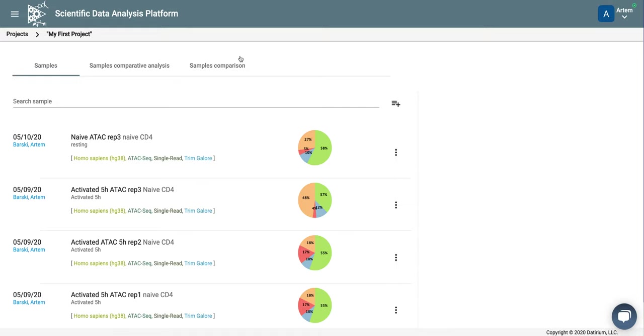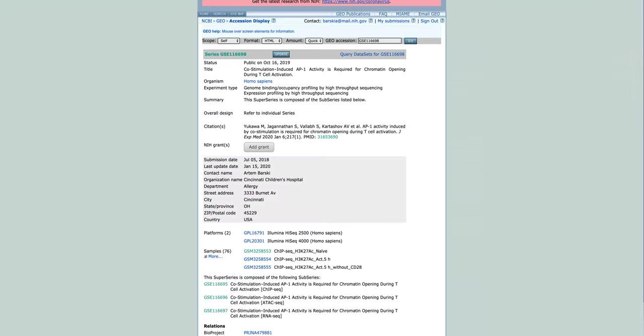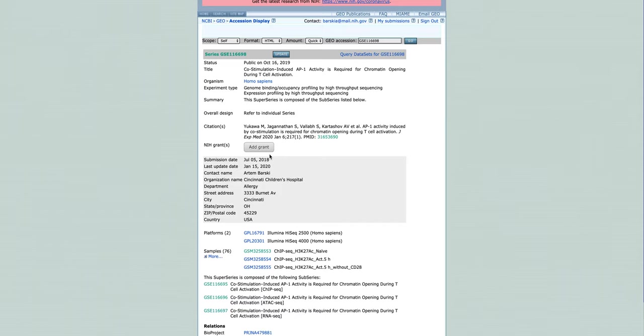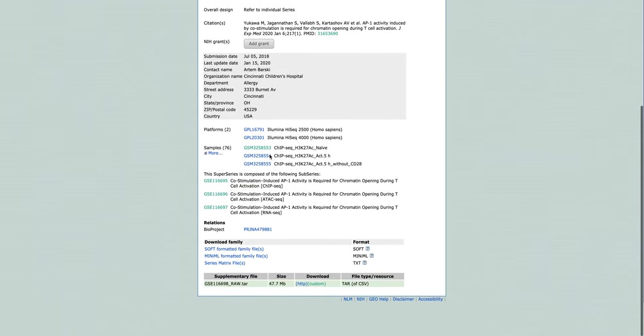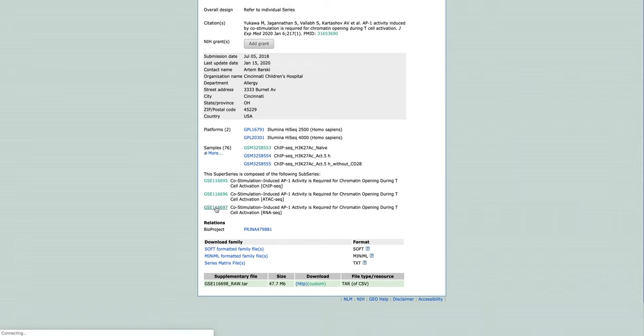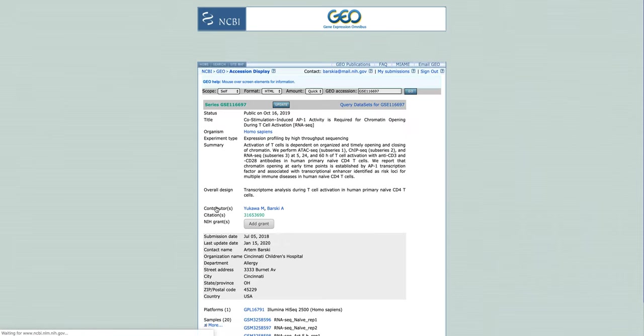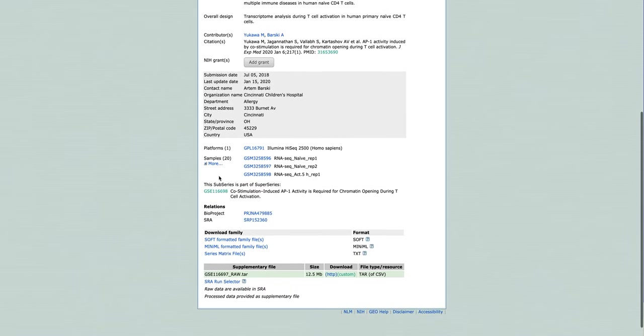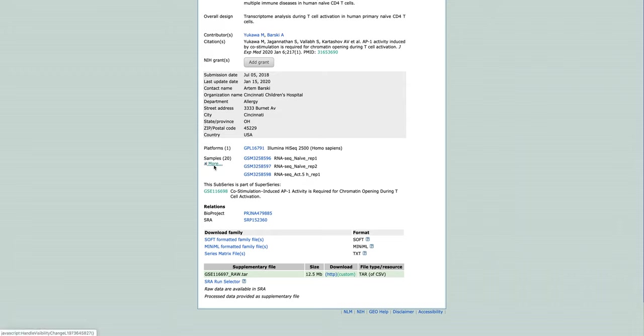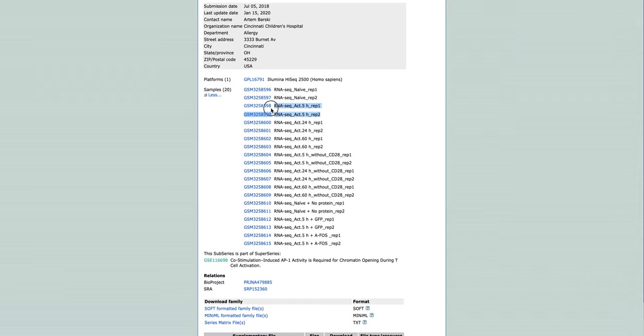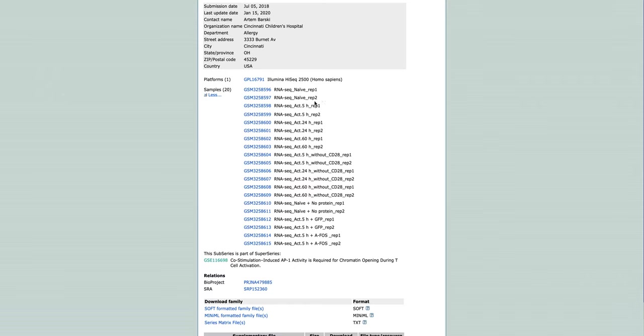So, let's look at the data. The data that we are going to add are from our recent paper on co-stimulation used to P1 activity in T-cell activation. As you can see here, there are three subseries. We are going to the one that's related to RNA-seq. Here we have 20 samples. What we are going to compare? We are going to compare 5-hour activation to 5-hour naive cells.